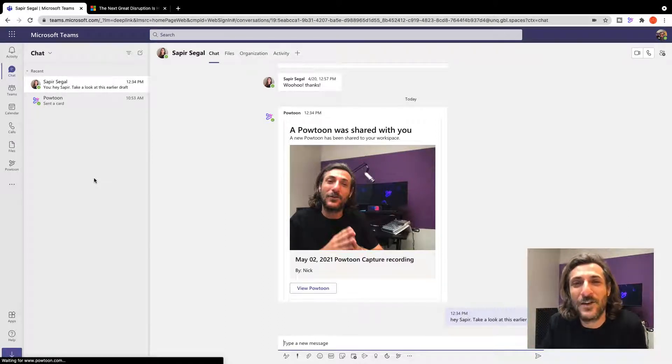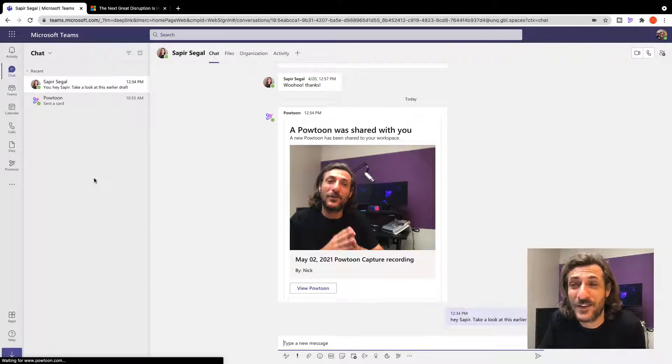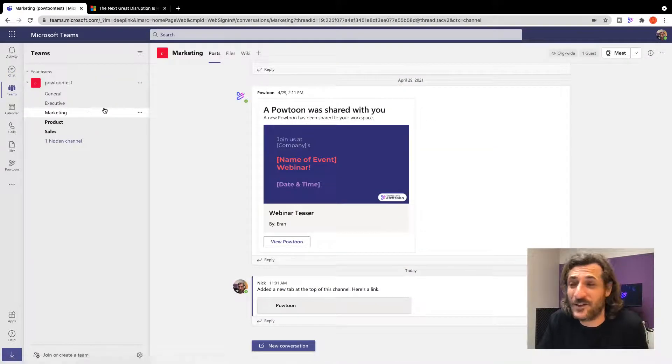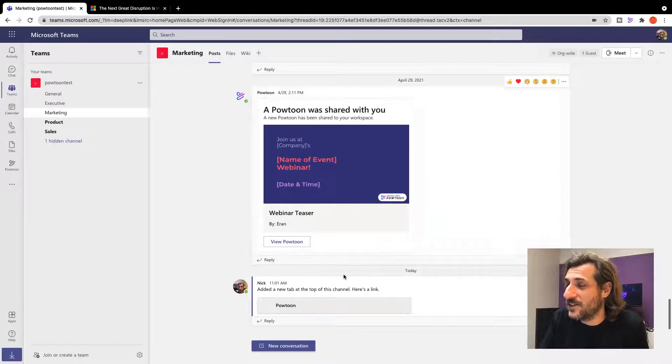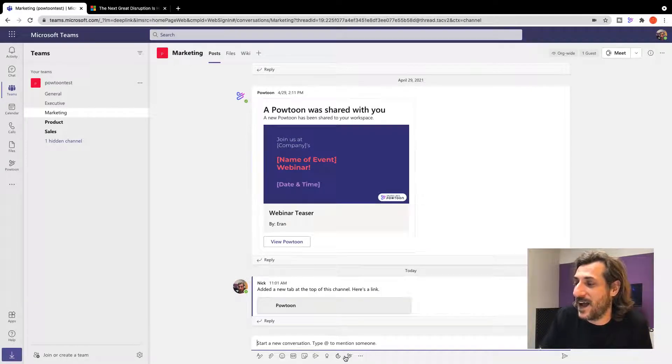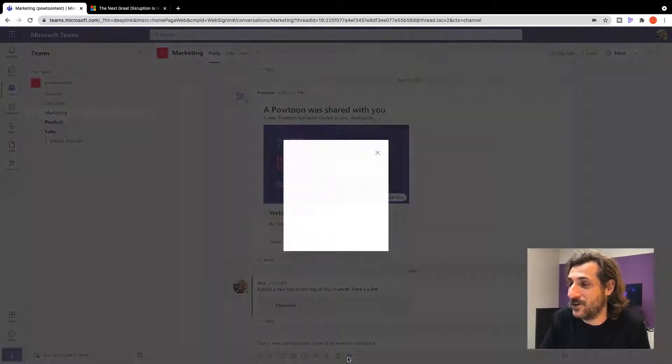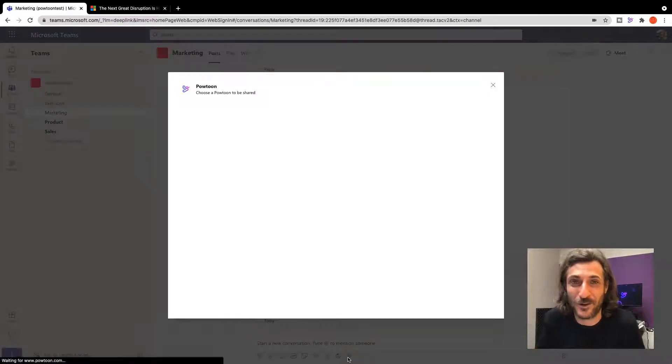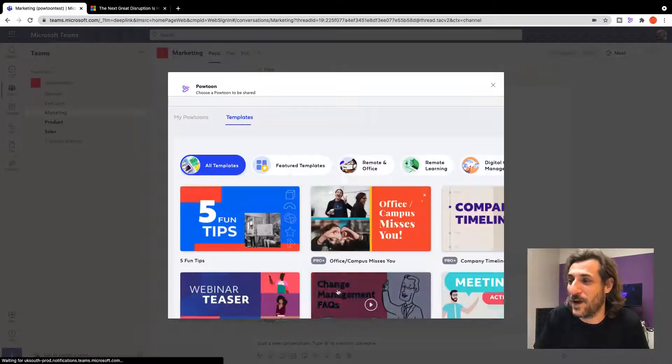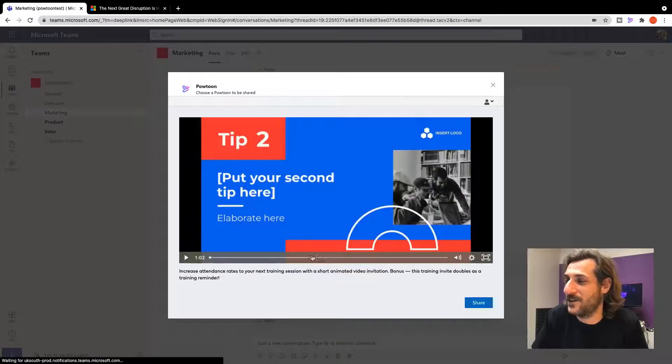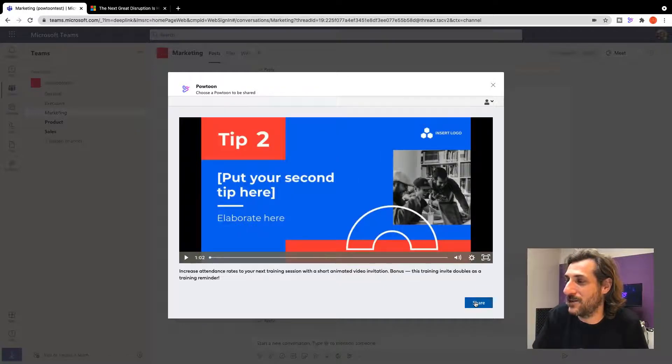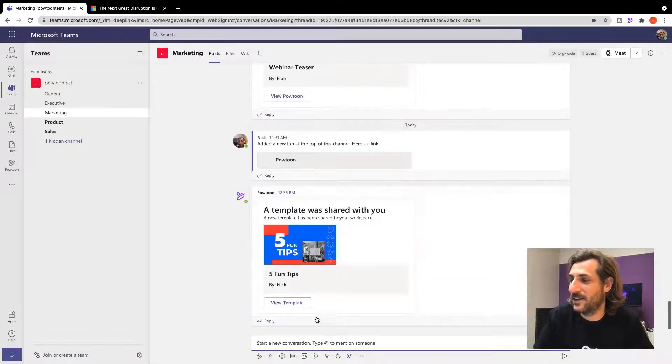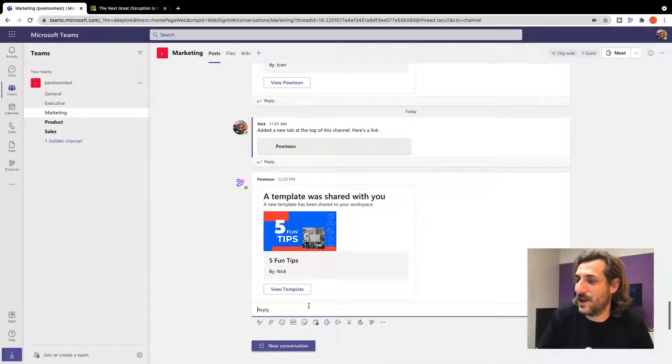But how do you use PowToon and MS Teams when you're speaking to your whole team? As you can see, just like when I was chatting, I can add a PowToon here and begin a visual conversation with my team, right? Five fun tips.